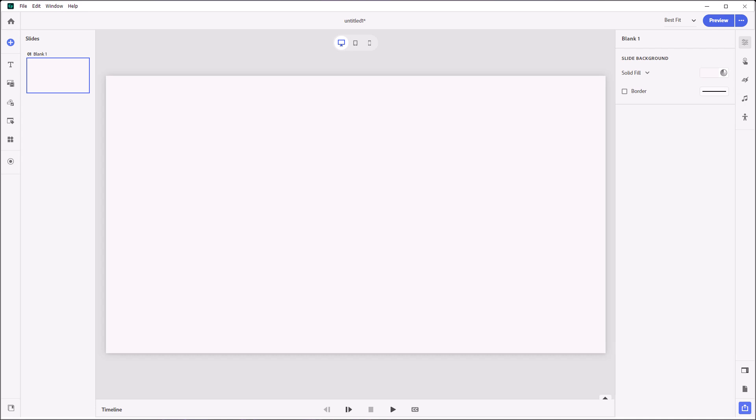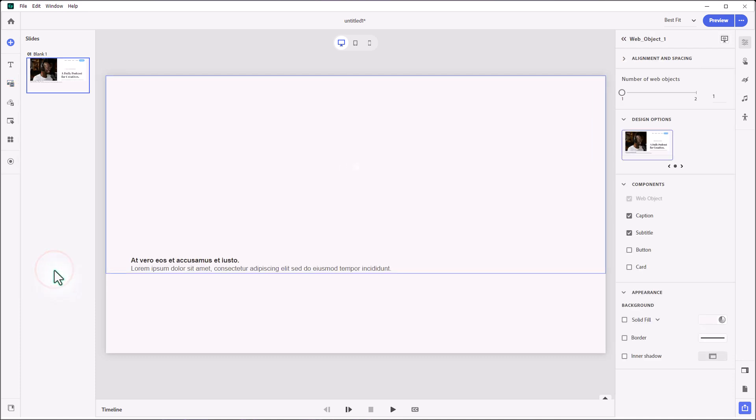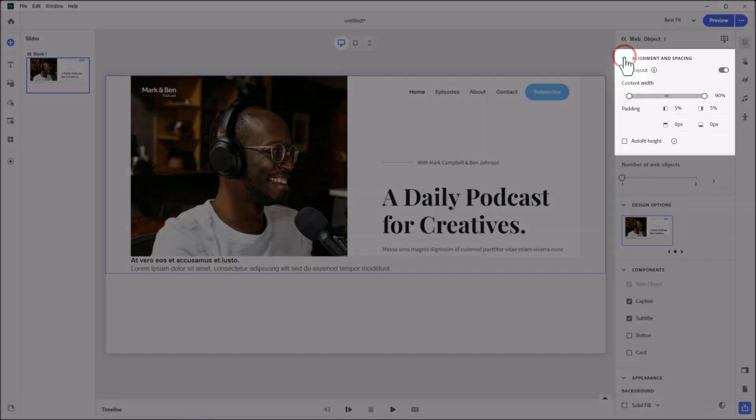To add a web object to your Adobe Captivate project, you just need to click on the Add Media Blocks icon in your left-hand toolbar, and you'll see Web Object down below here. We're going to select that, and that will add a web object block to your Adobe Captivate project. Let's go through some of the things you'll find in the Properties Inspector.